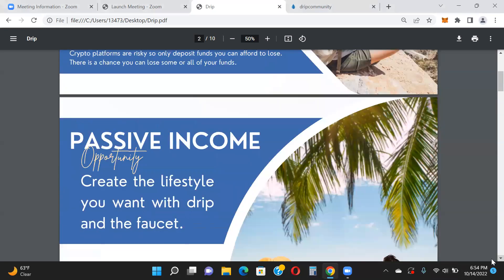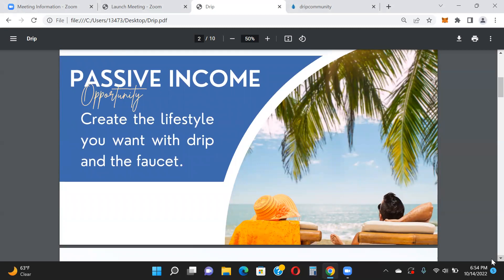Drip Faucet is a passive income opportunity. You can create the lifestyle you want. For some people that means an extra $300–$500 a month to pay bills, save for college, or save for retirement. For others, it means five figures a month for a better lifestyle. And for some, five figures a day. I'm not guaranteeing any of that — I can't guarantee the price of Drip — but I can show you what people have done over the last year and a half. Passive income means you get paid whether you do anything or not.